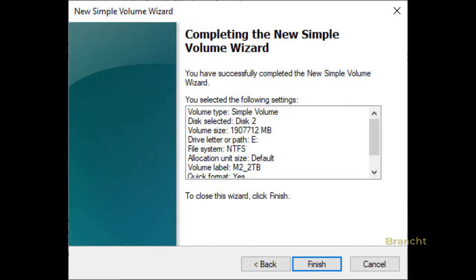It then shows you the settings that you have selected. Click Finish to start formatting the volume. After the volume is formatted, it shows that it's basic, online, formatted as type NTFS, and it has 1863.00 GB.